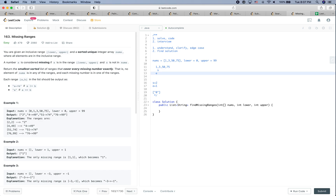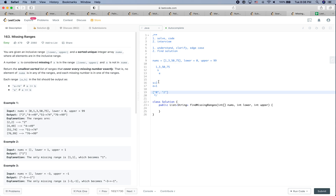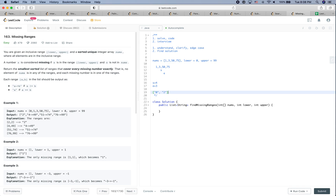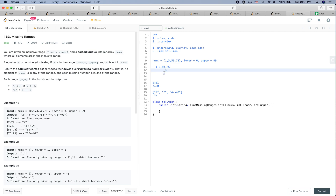When start is not equal to end, we set start as end plus one. So now start is 2. We then move the end pointer to the next number, which is 3. It's not equal again, so we add 2 as a missing range and set start as end plus one — since end is 3, start becomes 4. We then move end to the next number, which is 50. Since 50 is not equal to 4, we generate the range 4 to 49.